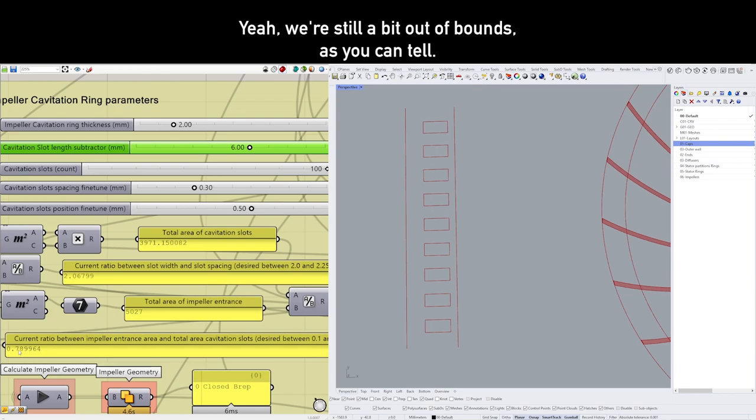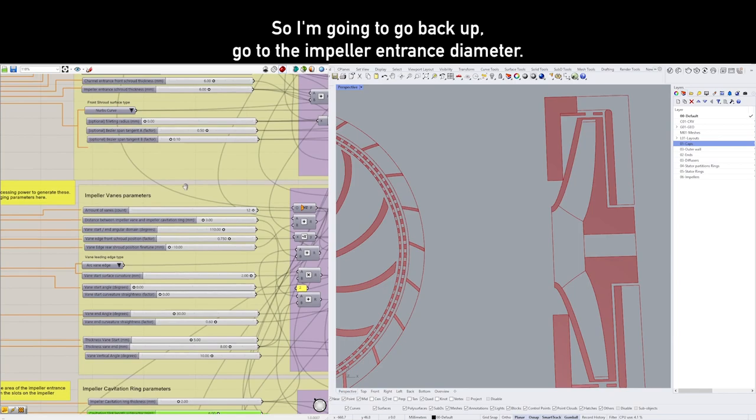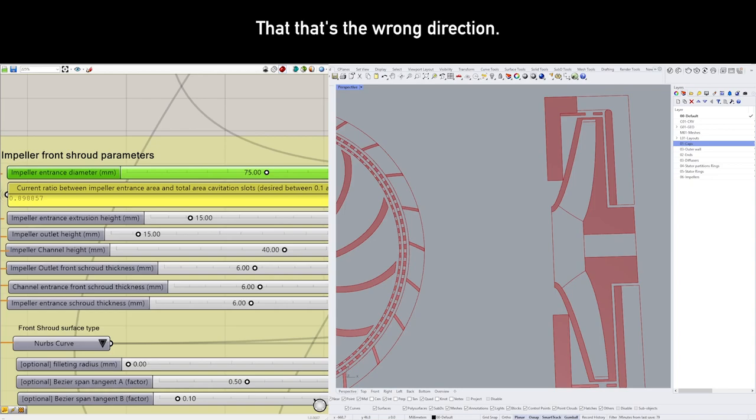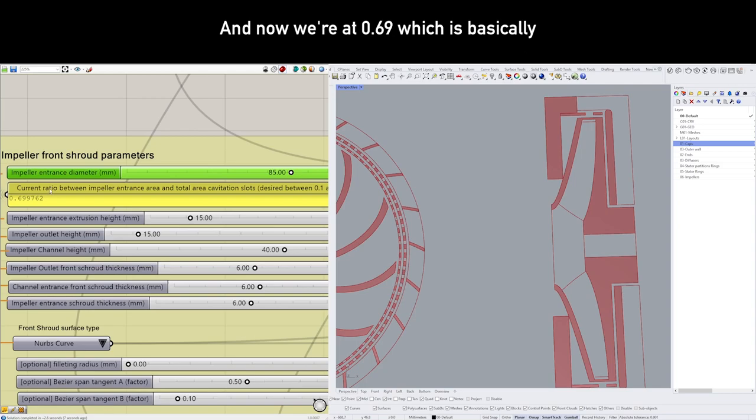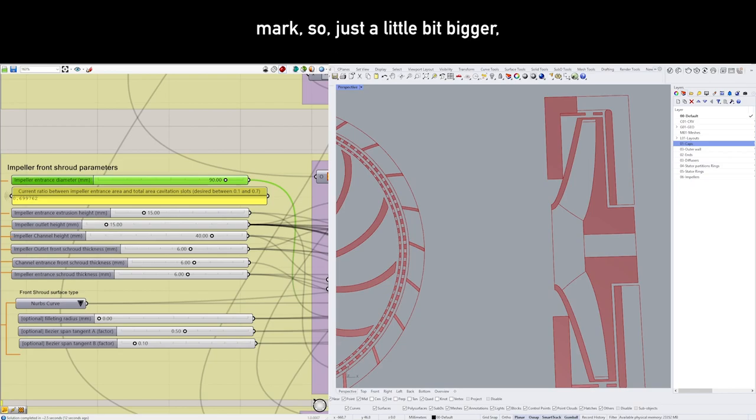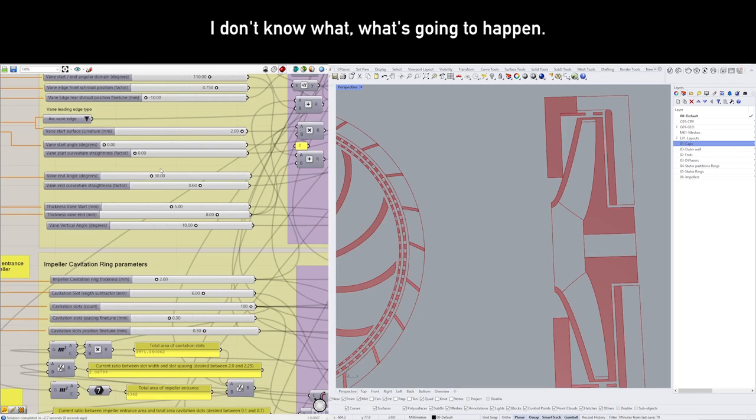Yeah, we're still a bit out of bounds, as you can tell. We're currently at 0.78, right? So what we can do now is maybe just adjust the impeller entrance diameter slightly. So I'm going to go back up, go to the impeller entrance diameter. Let's say, like, 75. Ah, that's the wrong direction—we have to go a bit smaller, or a bit larger? Yeah, a bit larger. Yes, and now we're at 0.69, which is basically at the boundary of the 0.7 mark. So a little bit bigger. Okay, 0.62—I'll take it, it's good. I don't know what's going to happen. For now, it's good.